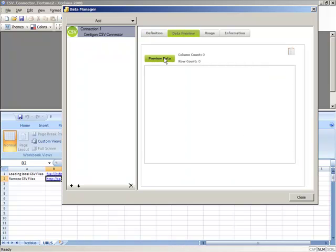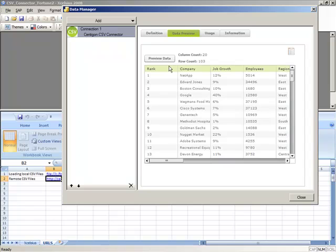By clicking on the Preview Data button, you can instantly see exactly what the CSV data looks like.